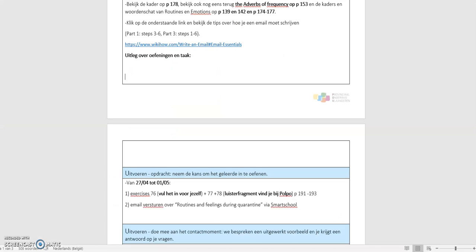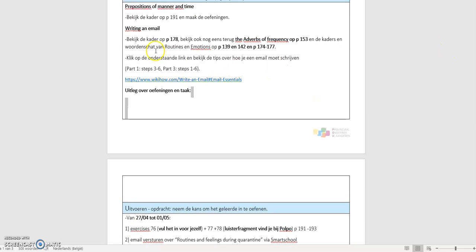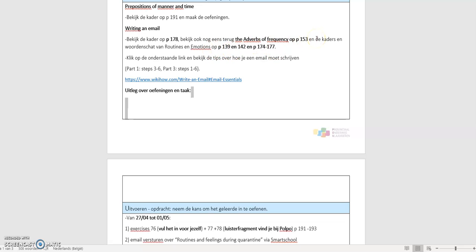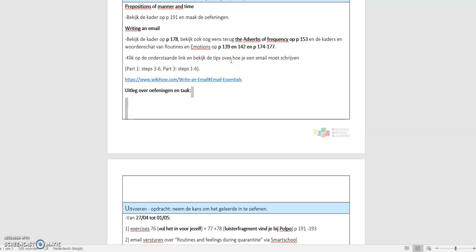Then we're going to opdrachten fiche. You also have to write an email. Dus eerst moet je bepaalde theorie terug bekijken, zoals hoe vorm ik present simple moet je kunnen. The adverbs of frequency moet je kunnen gebruiken. En je moet de woordenschat gebruiken van routines and emotions. Dus je bekijkt eerst al deze dingen. Then you go to this link. Here they explain how to write an email. Niet vergeten, hier staat part 1, steps 3 to 6. En dus bij deel 1 moet je al naar 3 gaan en dus niet bij de eerste stap.